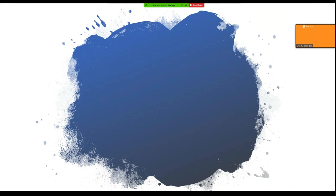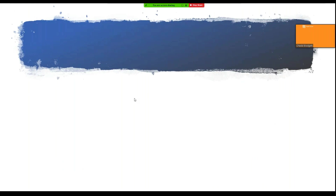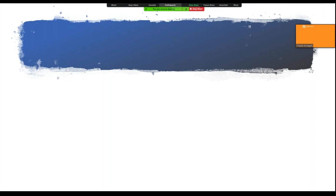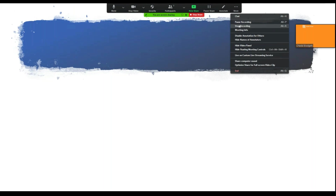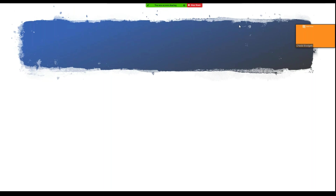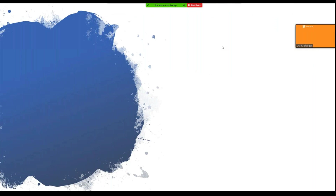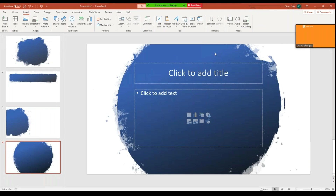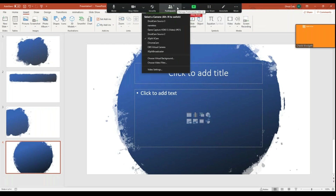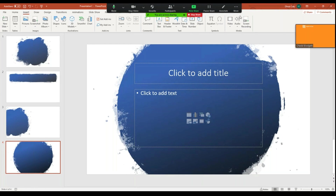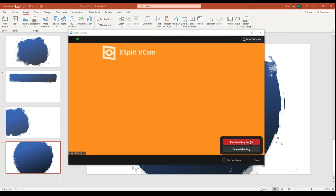If you want more of a flow to your presentation, just talk over your first slide. Once done, advance to the second slide and keep talking. When you reach the end of your presentation, go back to Zoom and click Stop Recording, then exit the meeting.